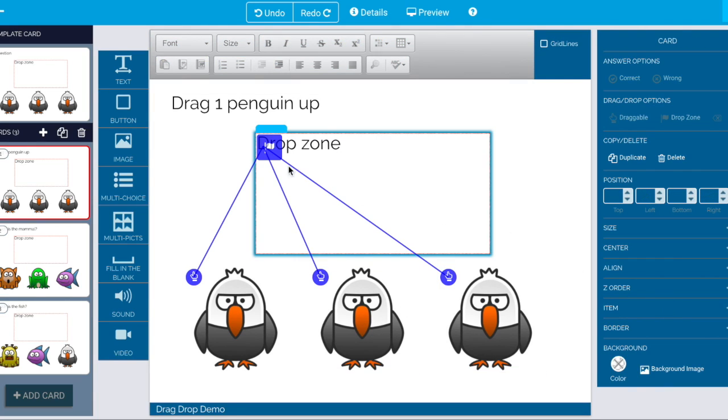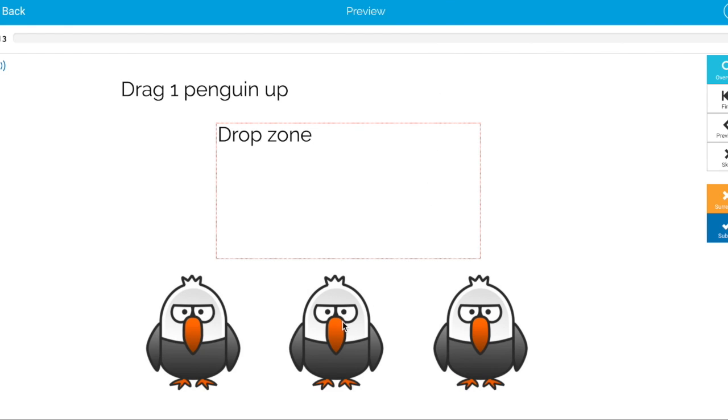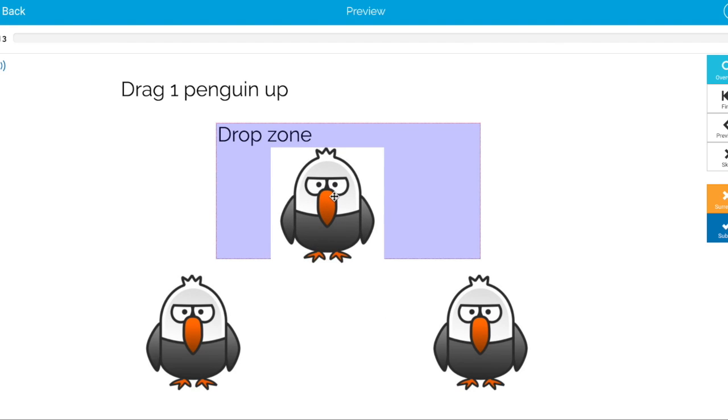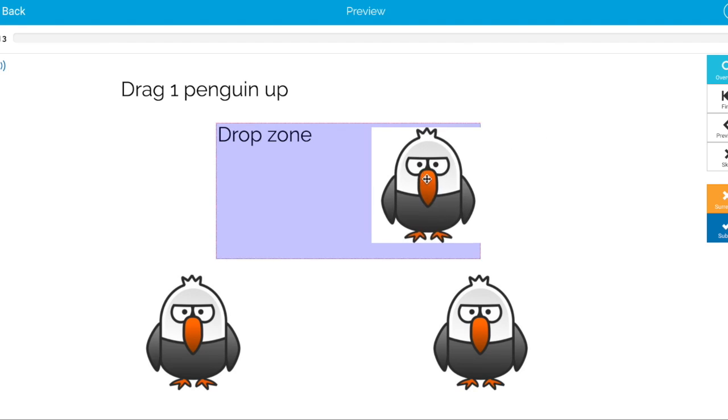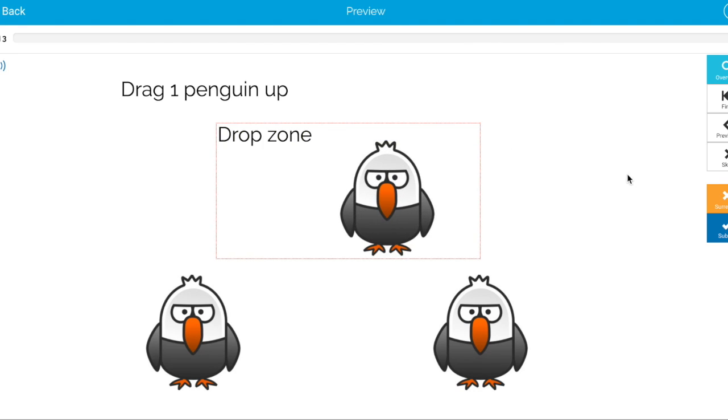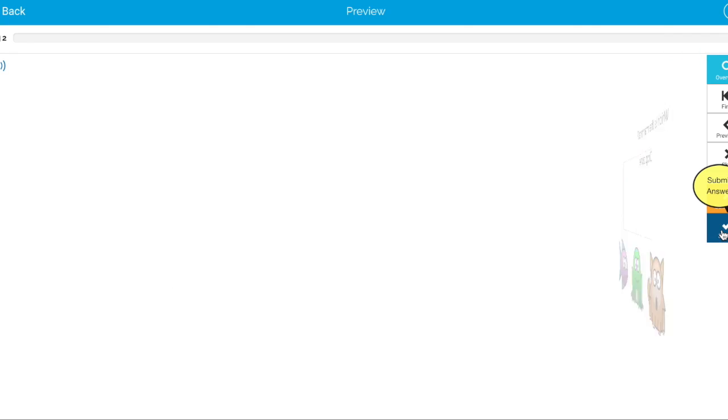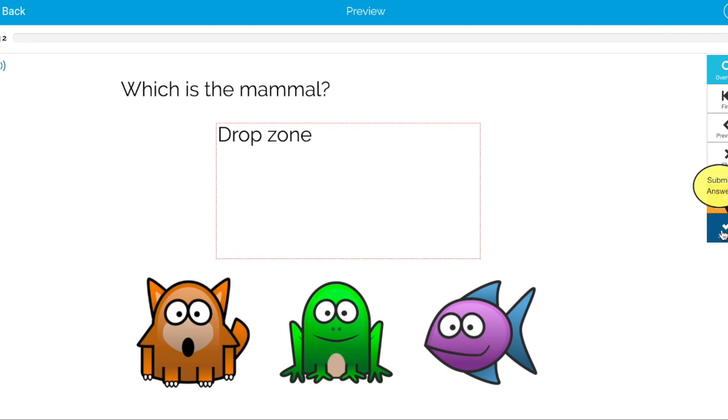So now when a student does this and he says drag one penguin up it could be any one of the penguins. He submits it and it's correct. Which one's the mammal?